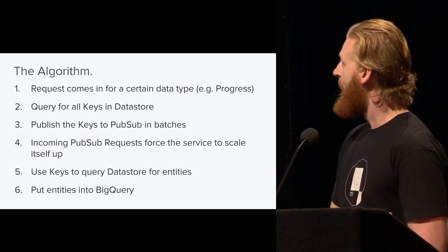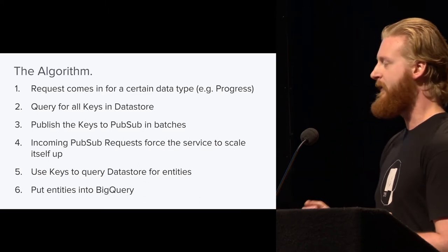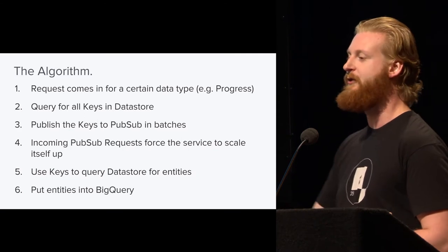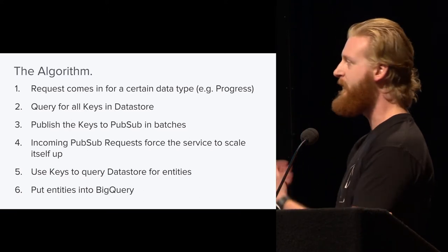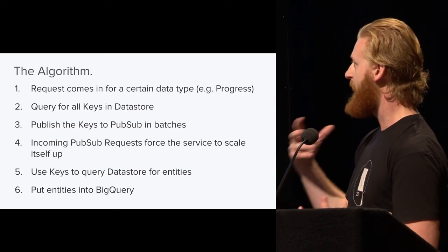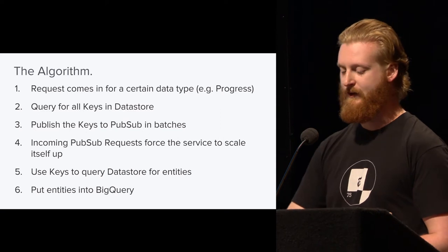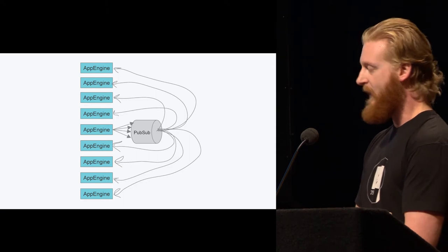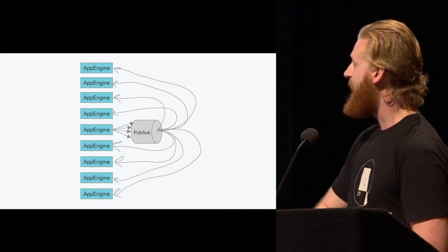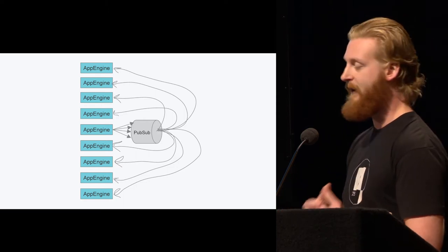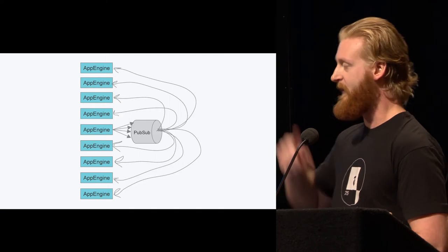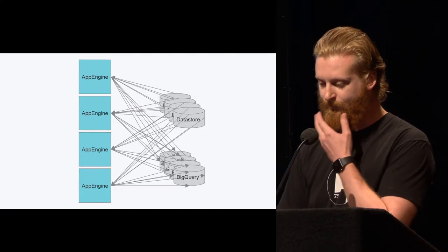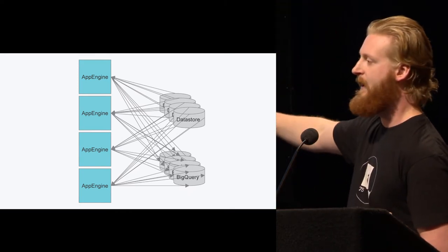So we published them out in batches of, say, 500. What the PubSub is going to do is actually we've set up our service to not only be the producer of these messages, we've also set it up to be the consumer of all of the messages. So when we publish out to PubSub, they're actually going to flood back into the service that we set up, and it's going to use the keys that it accepts on the ingress to grab the entities out of Datastore and put them into BigQuery.